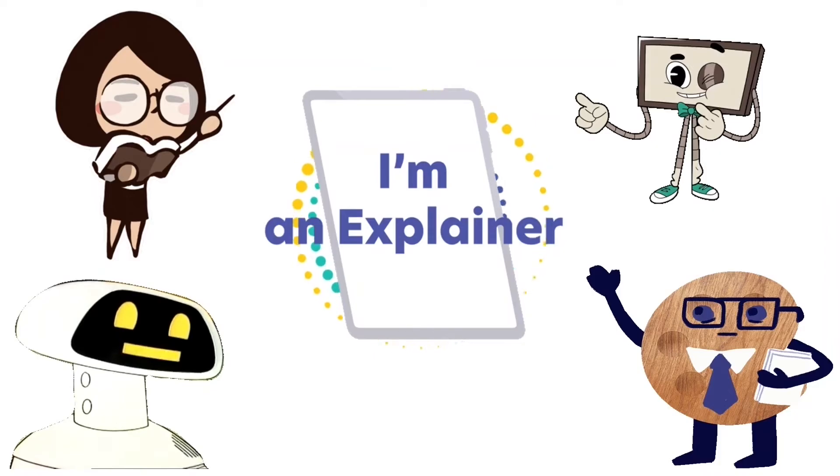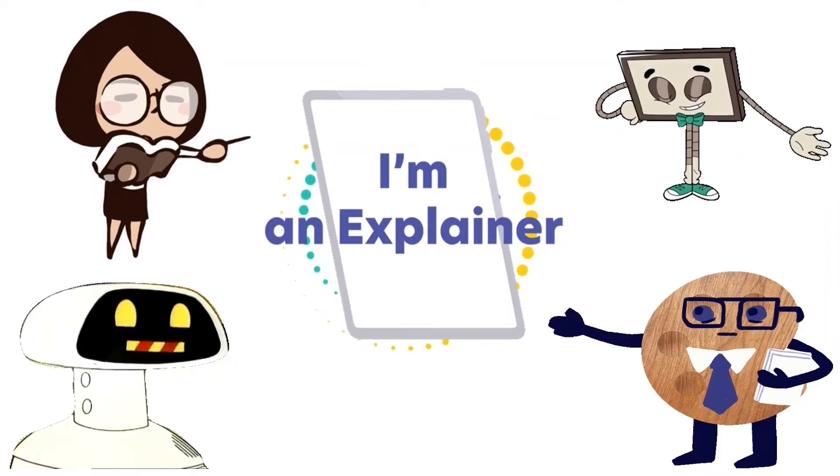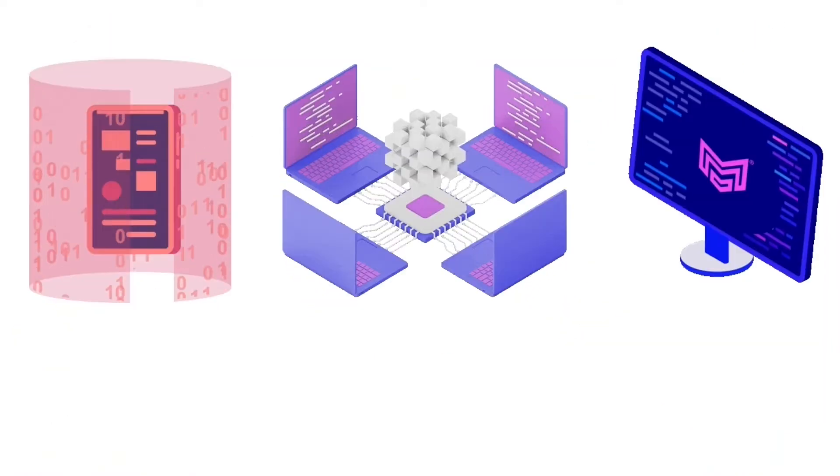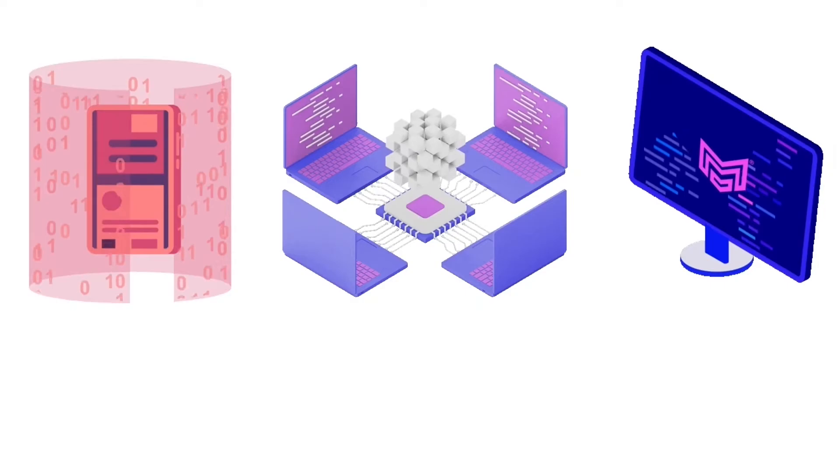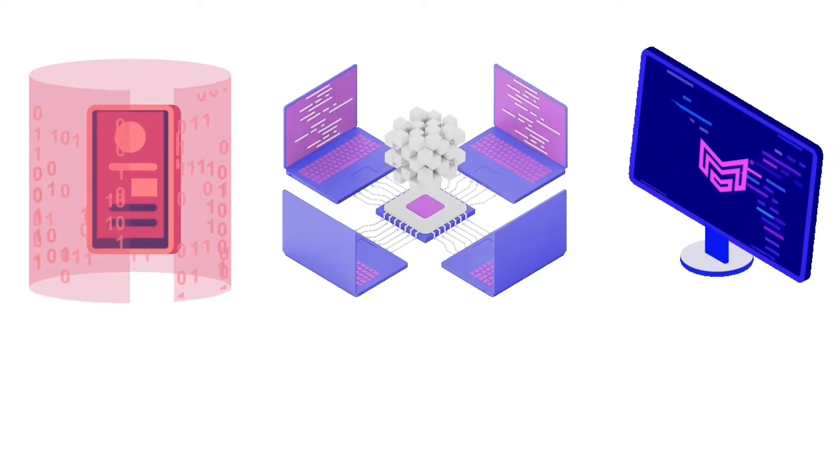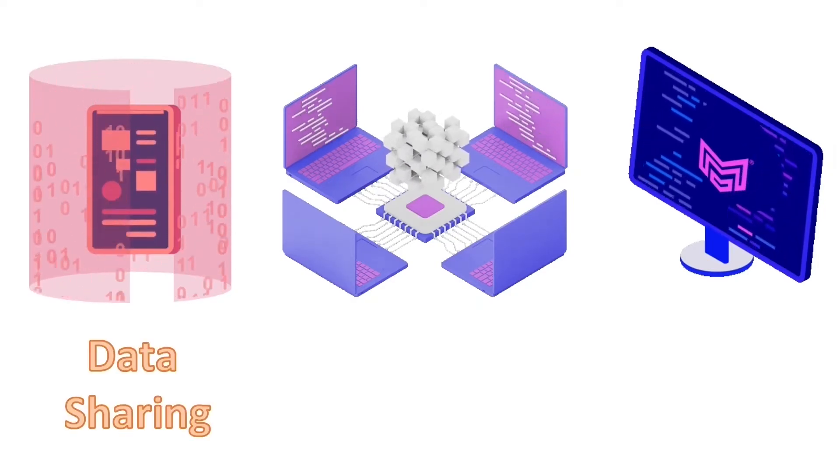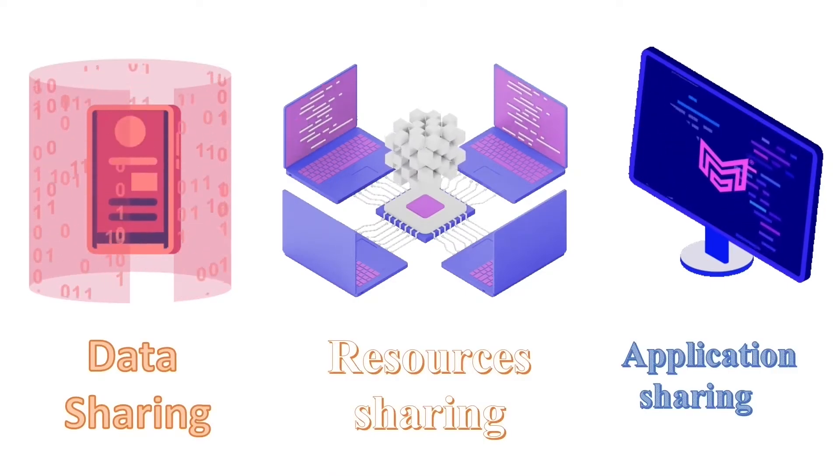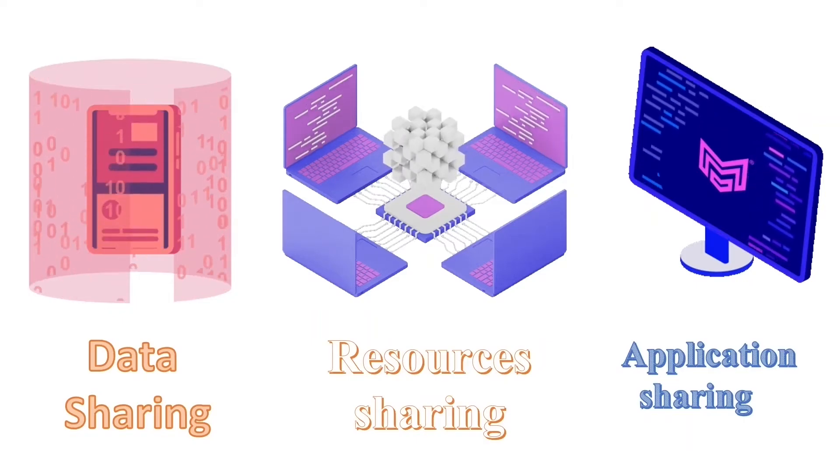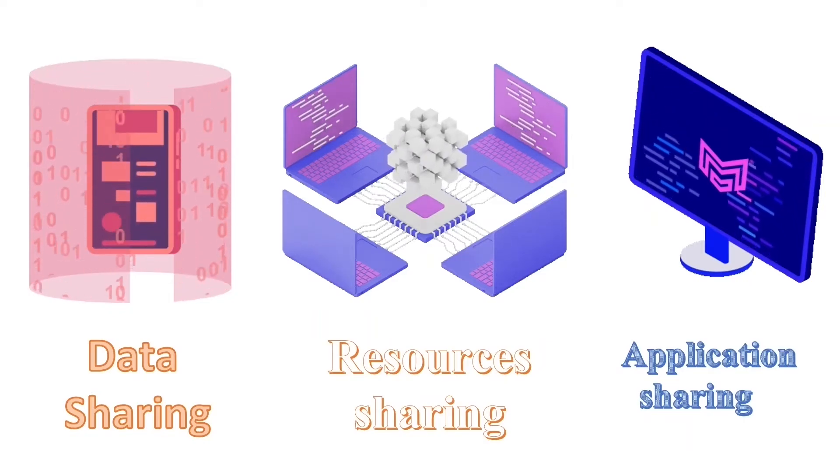Computer networking is a subject that explains the process and things you need to build computer networks. We build computer networks mainly for three things: data sharing, resources sharing, and application sharing. Let's understand these things in detail.